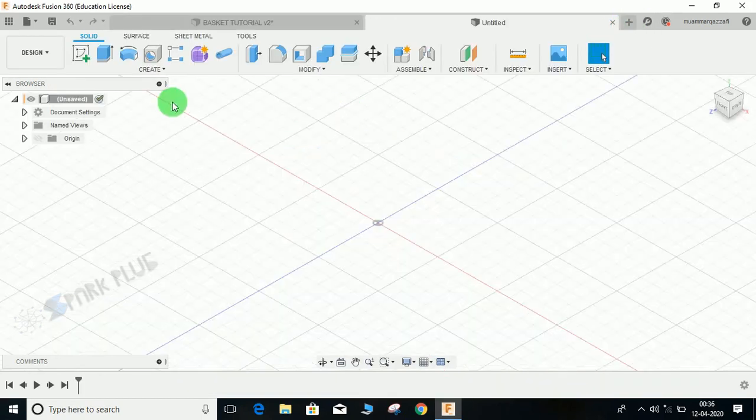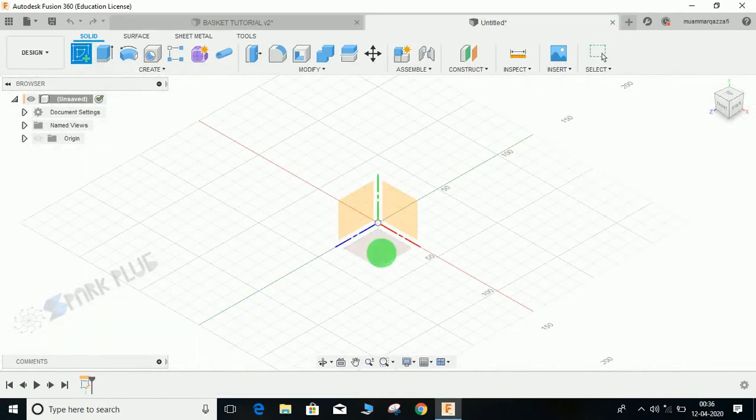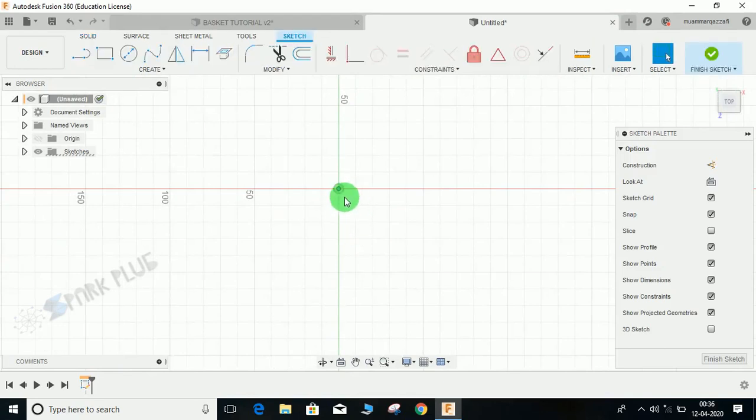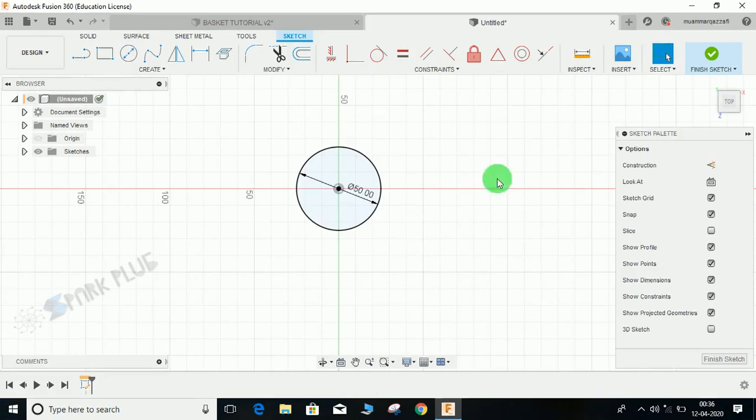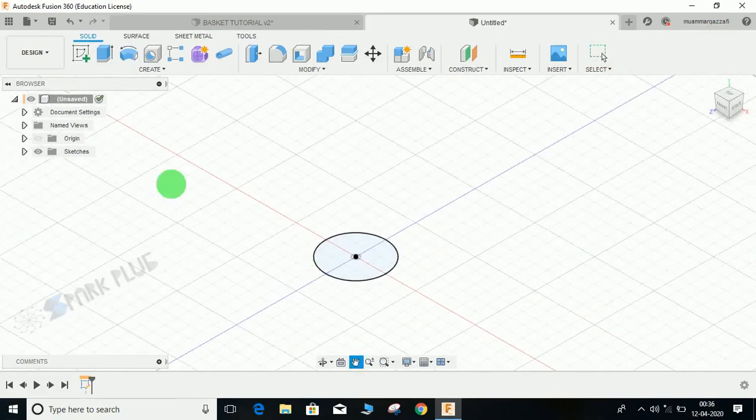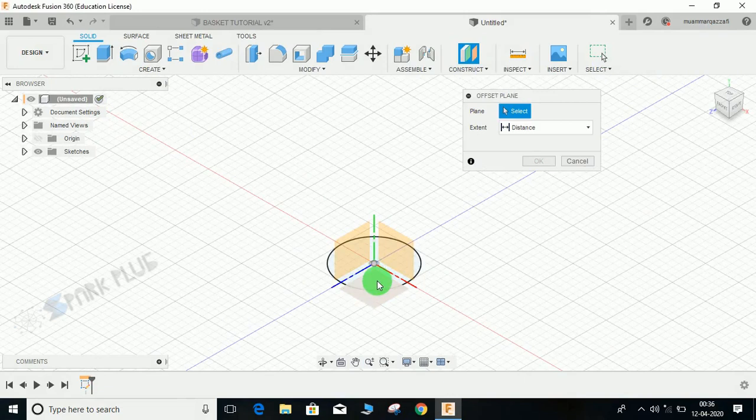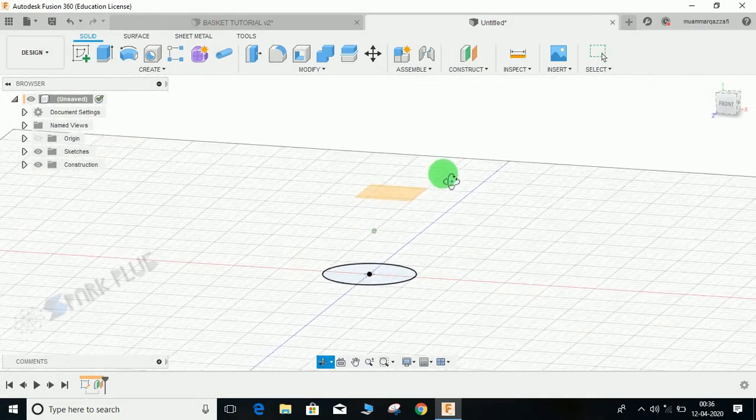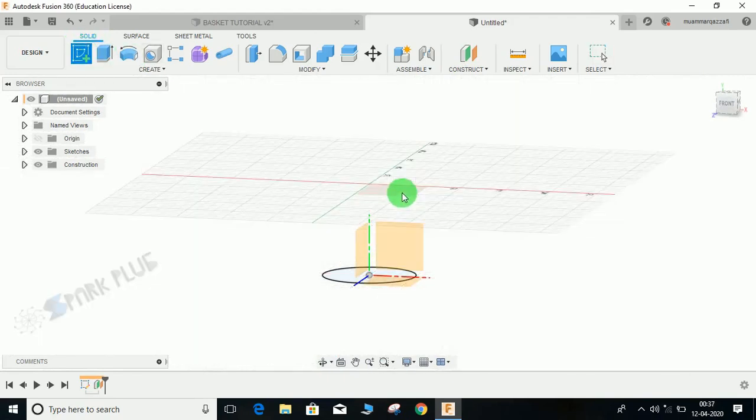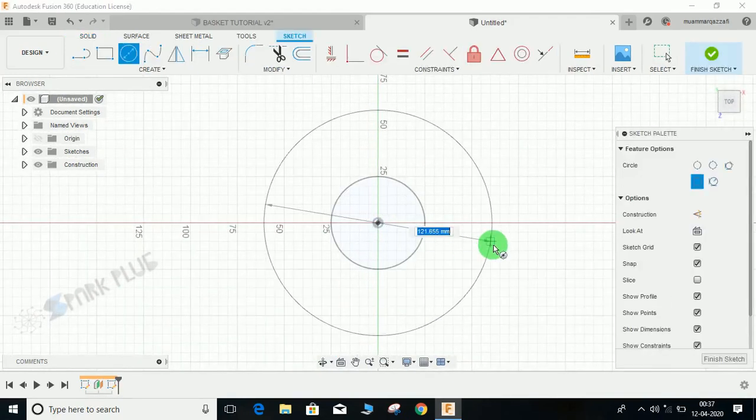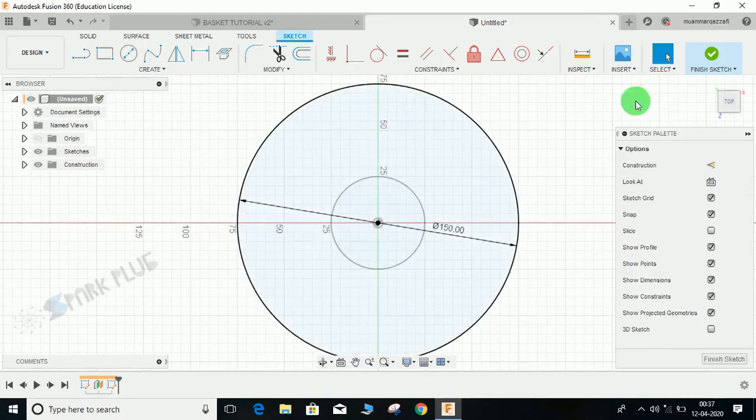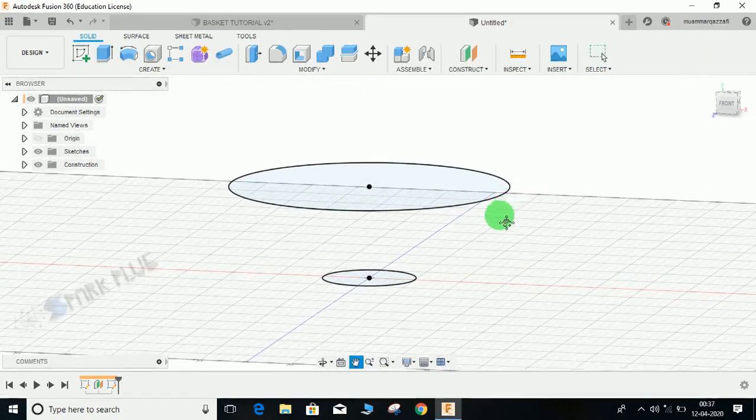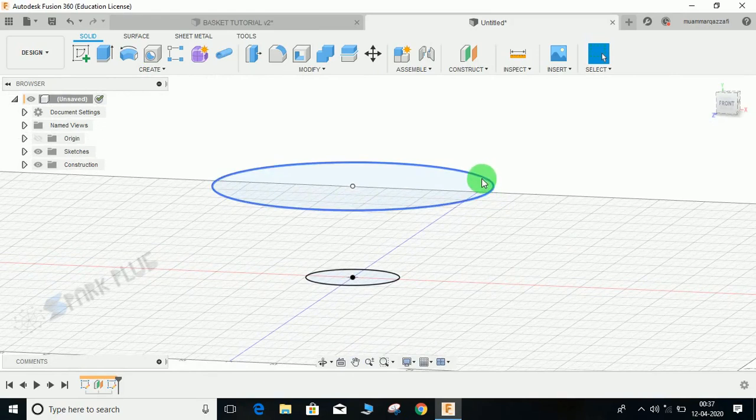First of all, I'm going to create a circle of say radius 50. You guys will soon understand what I am doing. Again, create a constructed offset plane 50 mm upwards like this, and on this offset plane concentric with this, draw a circle of dia 150.